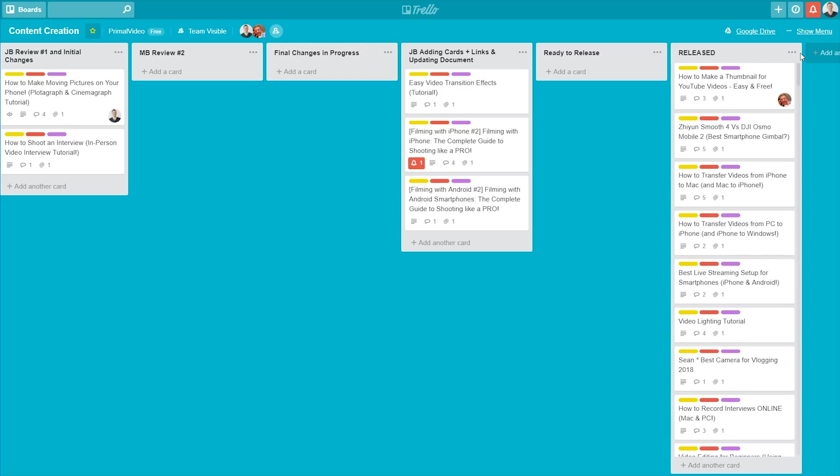And the reason we do that is because Trello is searchable. So we can come up the top here and do a search, and quickly find any videos that we've already shot, to easily find the scripts, to find out what our suggestions or recommendations were, or to see if we've actually done a video on that topic before.